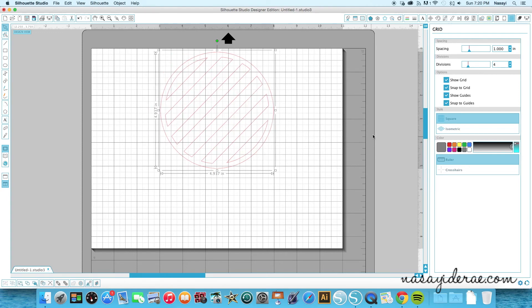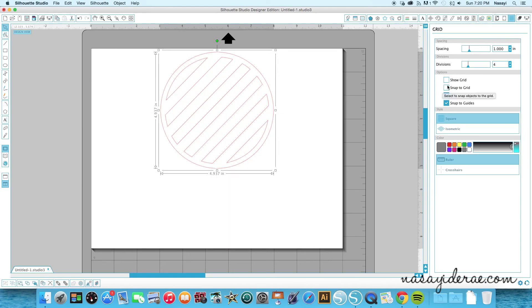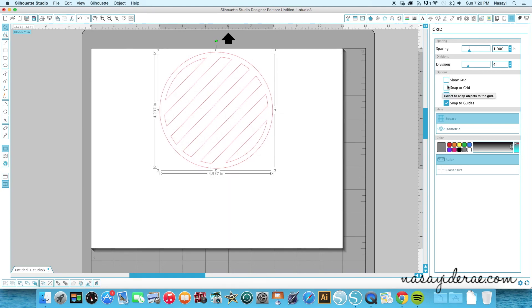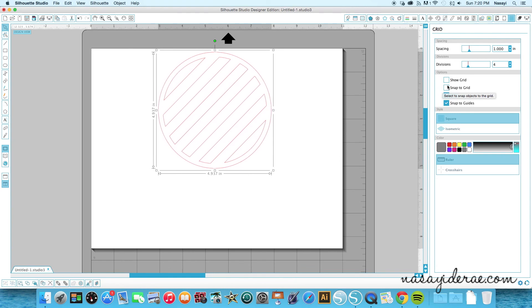So if you're having problems with your shape jumping as opposed to just slightly nudging over, what you need to do is go to this grid setting and turn off the snap to grid, because more than likely that's what's turned on and that's why your shape is jumping instead of just nudging.